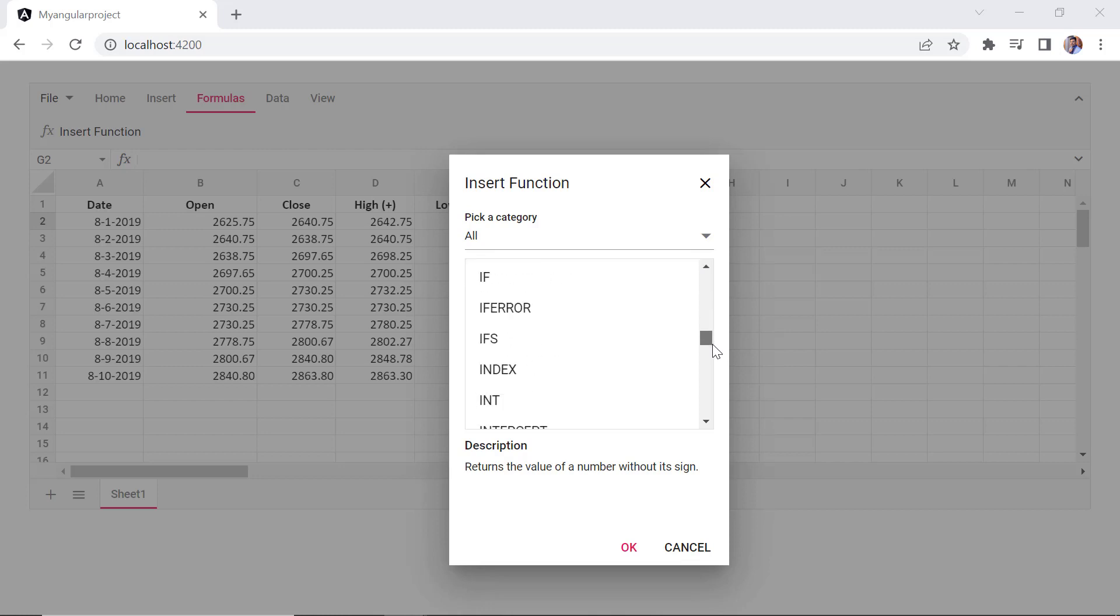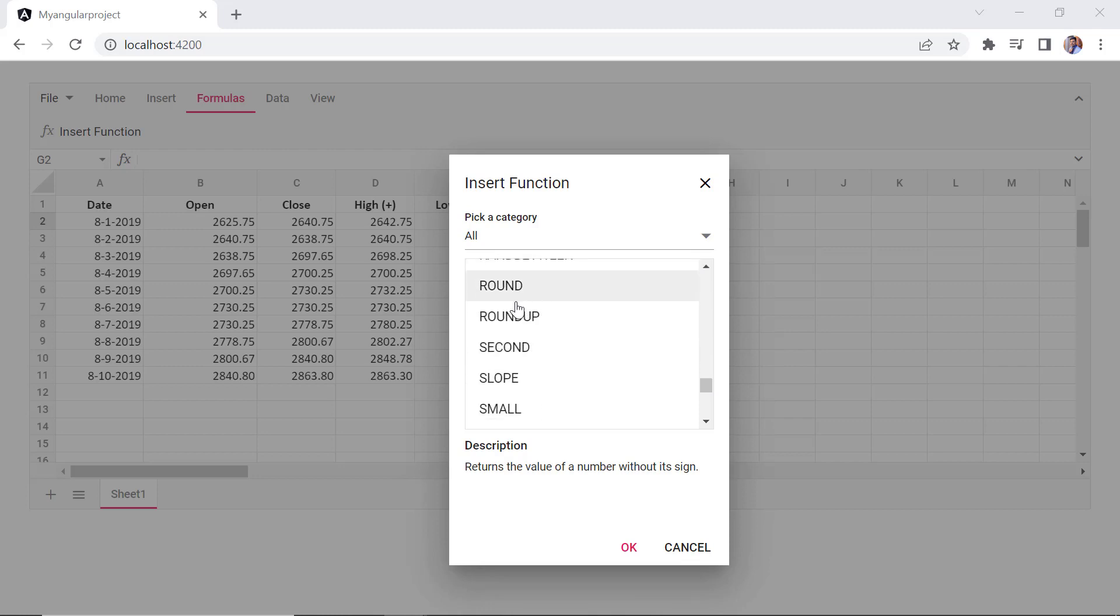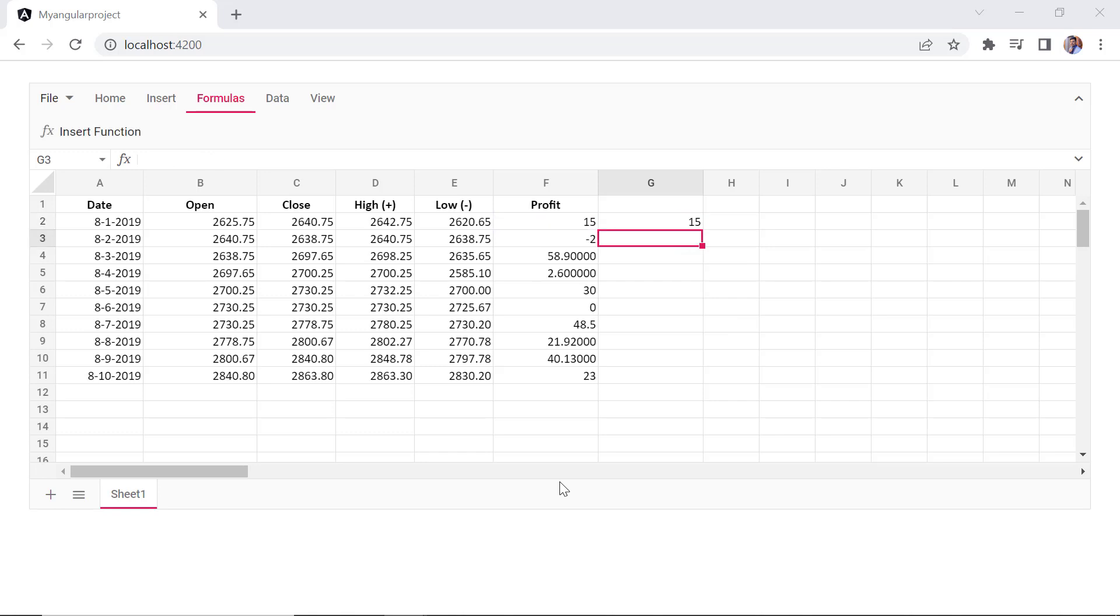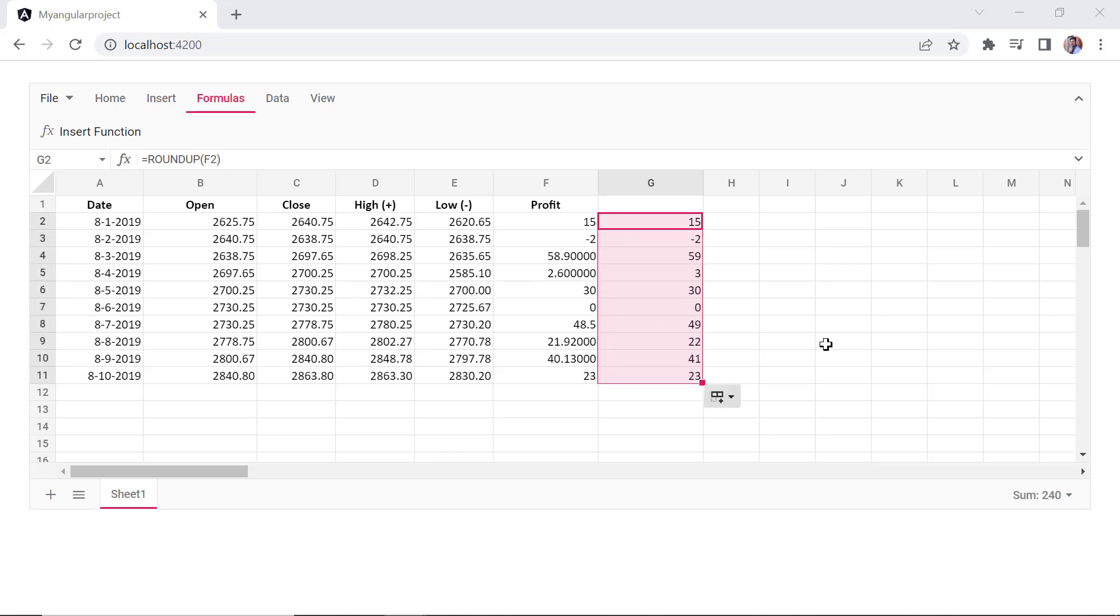Here, the available formulas are listed and I choose the roundup formula. And provide the cell address F2. To round off the other cell values in the profit column, I can drag down the autofill handle.